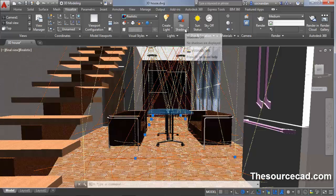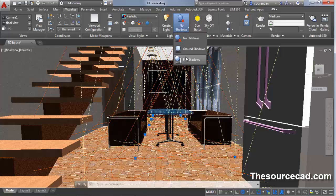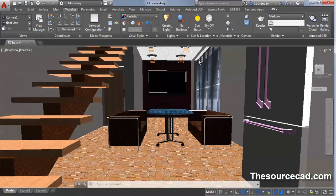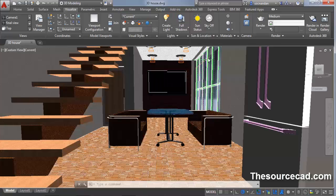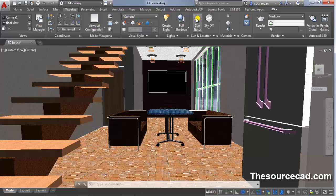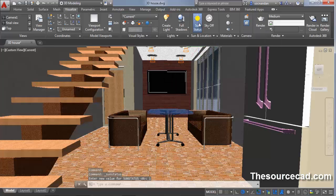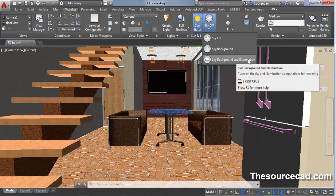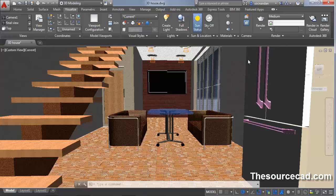Now click on shadows and click on full shadows now. Click on sun status to turn it on. And now click on this sky off and click on sky background and illumination.